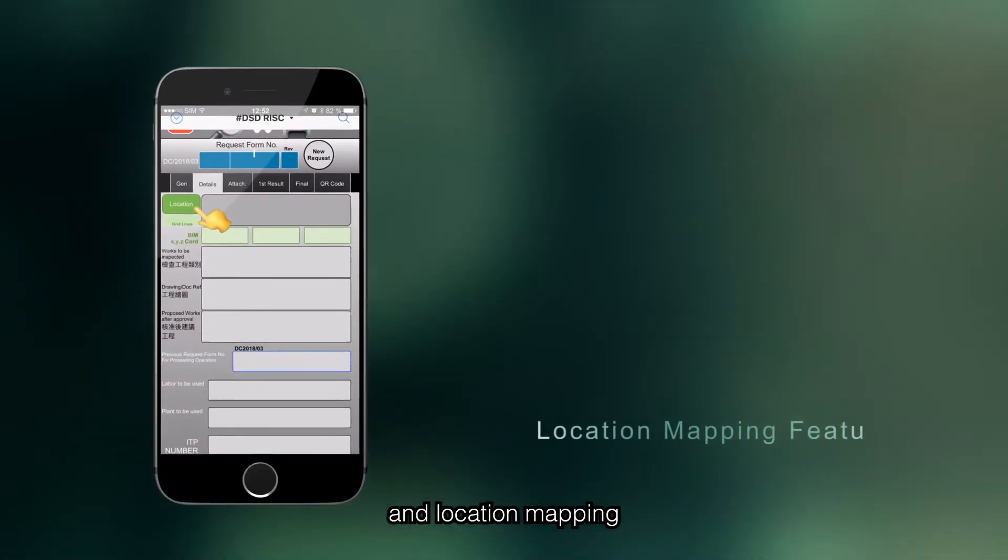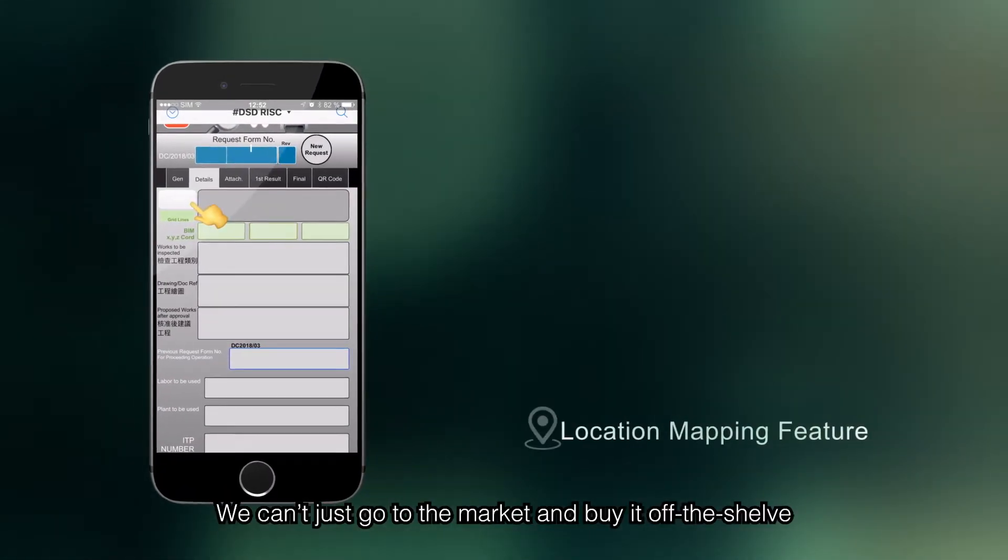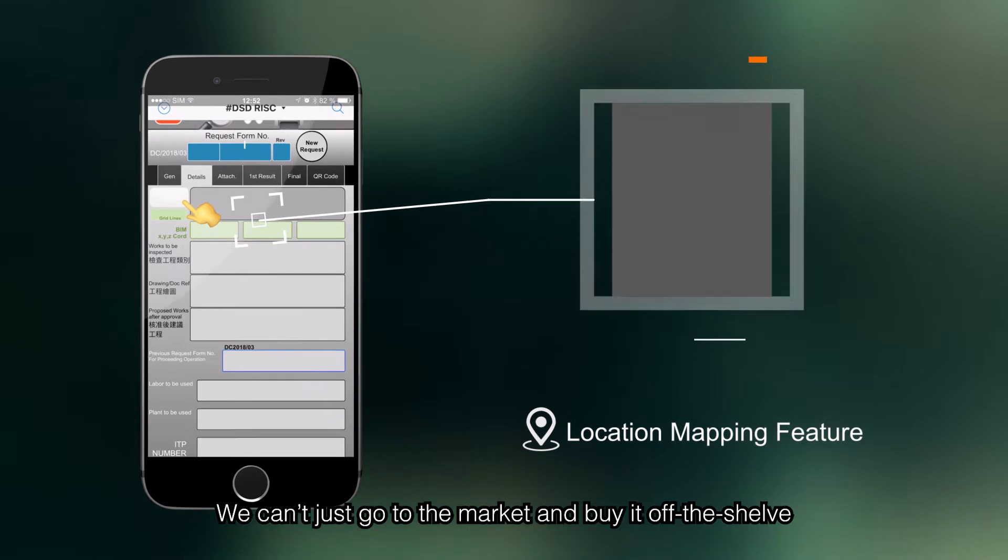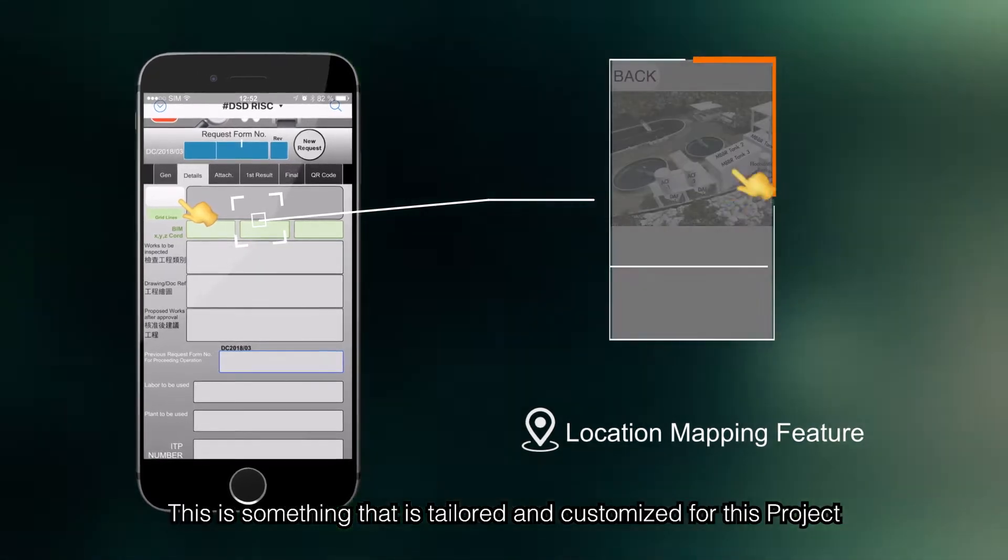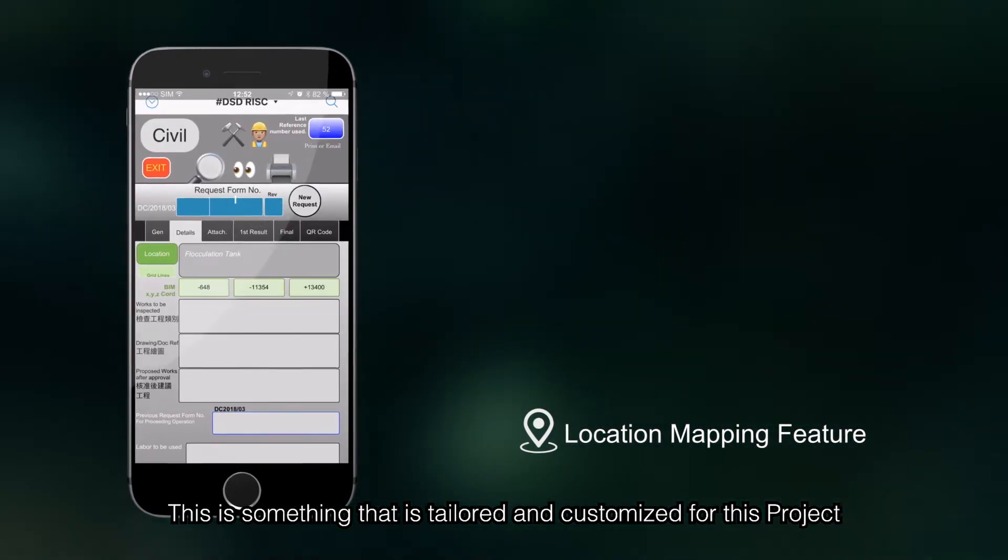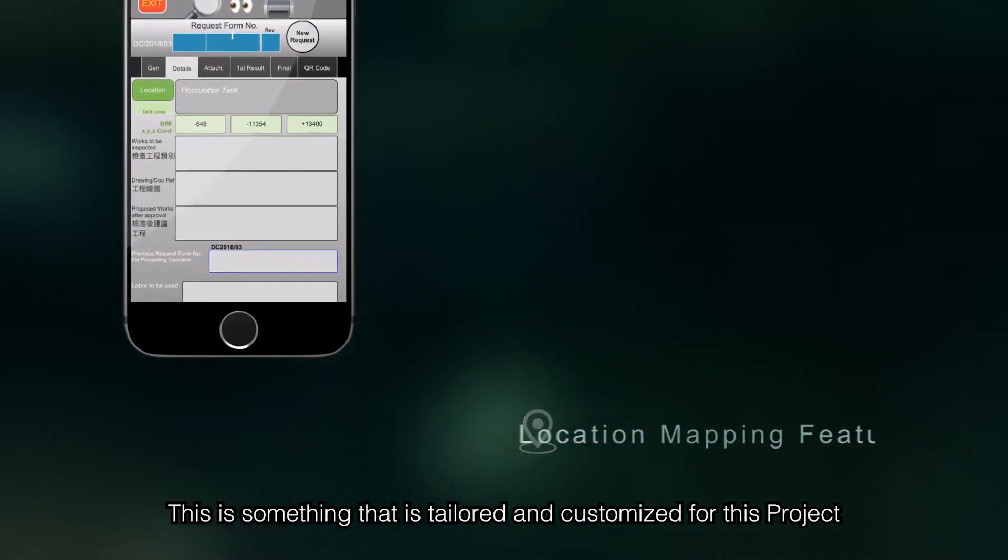Location mapping. We can't just go out to the market and buy it off the shelf. This is something that is tailored, customized for this project.